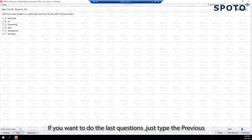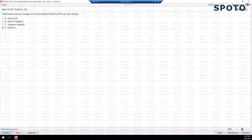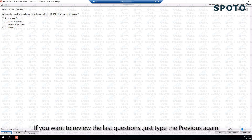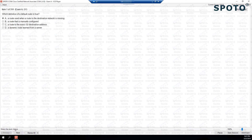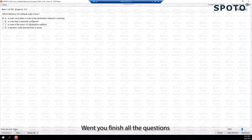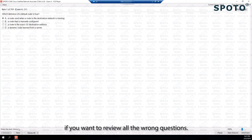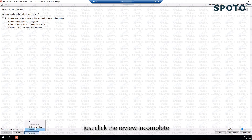If you want to go to the last question, just type Previous. If you want to review the last questions, just type Previous again. When you finish all the questions, if you want to review all the wrong questions, just click Review in Completed.